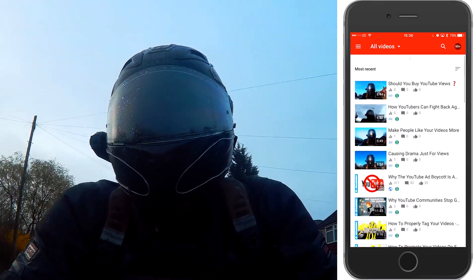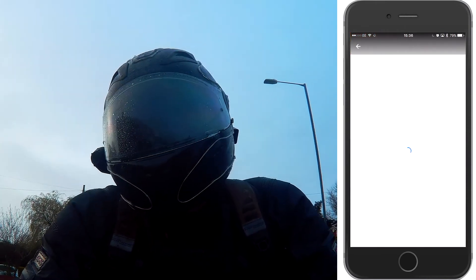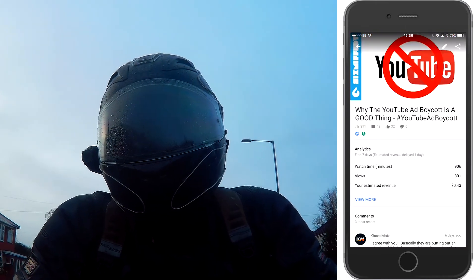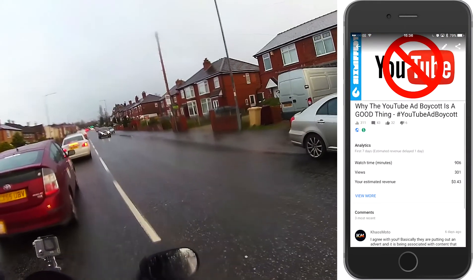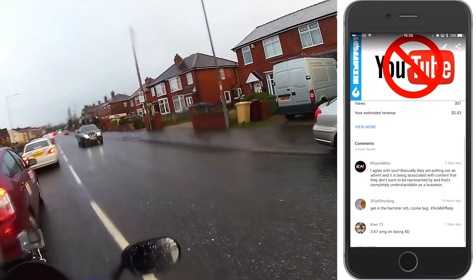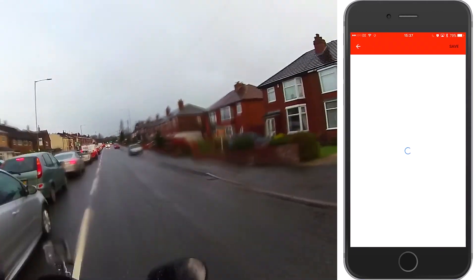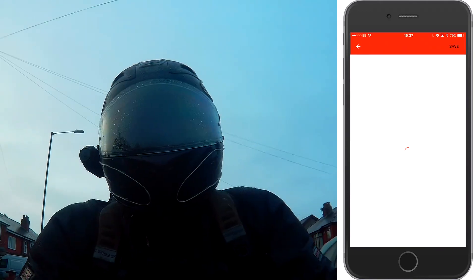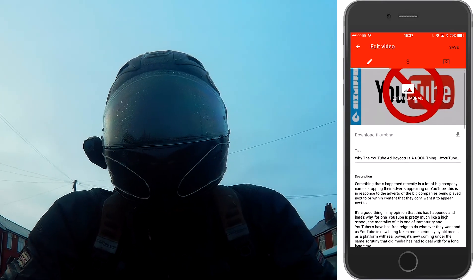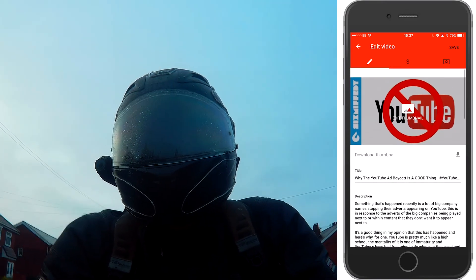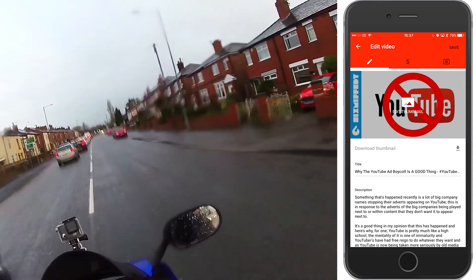The great thing about this app is that you can download your thumbnails. So if you're on an iPad and you've got photo editing software on there, you can make some little changes to your thumbnails, or you can even make up your own thumbnails. You can upload a new one, which is pretty cool.